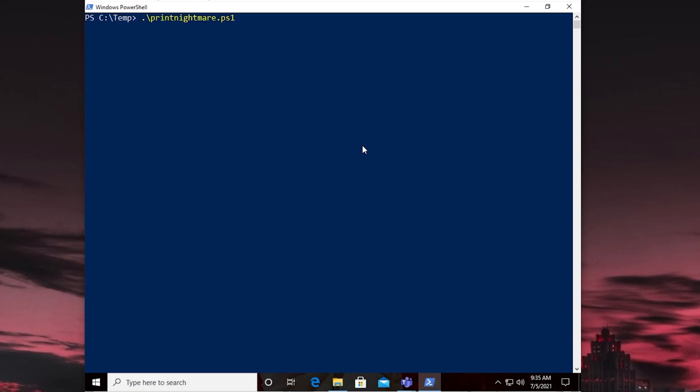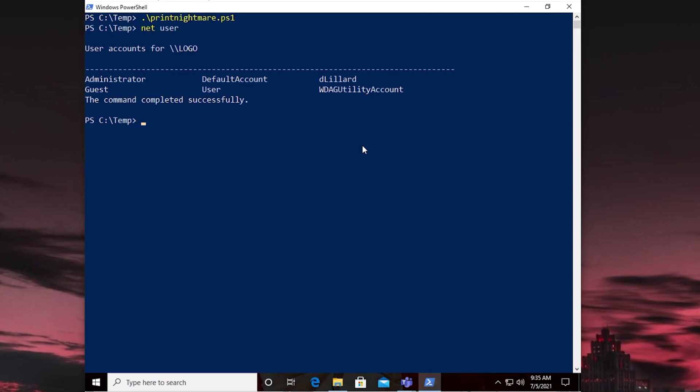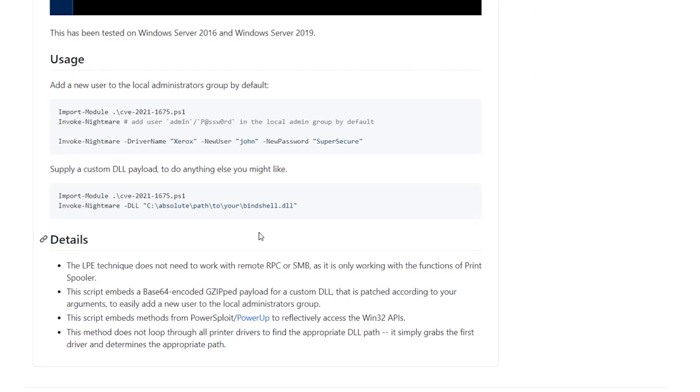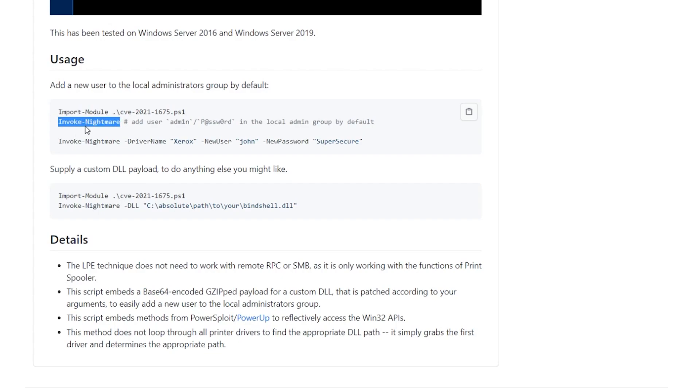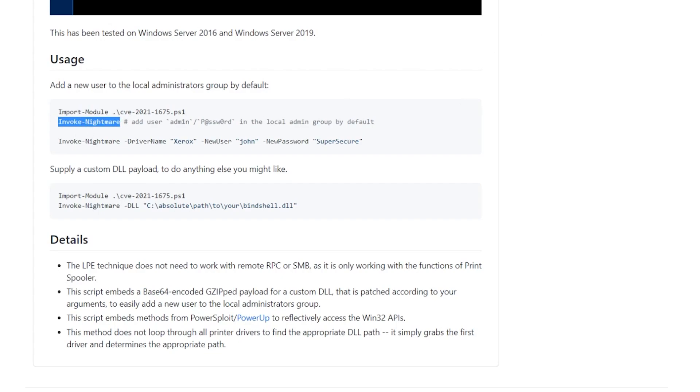Print Nightmare.ps1. Now remember by default the payload said it's going to create a local admin. So let's see what happens. Doesn't look like anything happened. Let's run NetUser again. And we still don't see anything. So this is when reading the documentation is really helpful. Because after you import the module you're actually going to run this command. Invoke Nightmare. So there's a function inside that. And that's what we want to run.